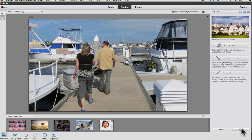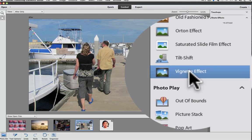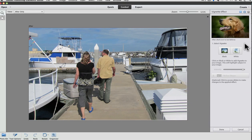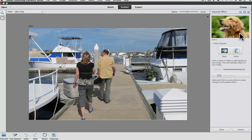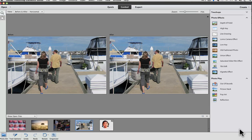And the last new guided effect is the vignette effect, which adds a black or white vignette to the outside of your photo. And you can see the example they gave. Here's before and after. Cancel out of that. And that's a quick look at the four new guided edit features.